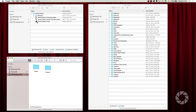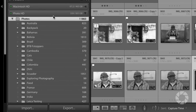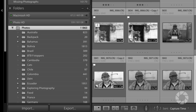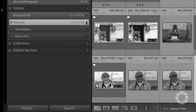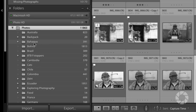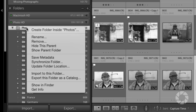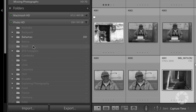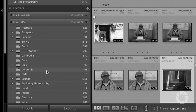I'll open my travel photos catalog and then create a new catalog from scratch. Notice in the Library module on the left under Folders I have my Photo HD — my photo hard drive — named exactly as it appears in Finder or Windows Explorer. When you open it, you can see all those folders exactly as they are on your hard drive: Australia, Backpack, Bahamas, Bolivia, etc. Since photos are always going to be in Photos, I can right-click and hide the parent folder so it just shows me the folder names inside — it's a little bit cleaner.